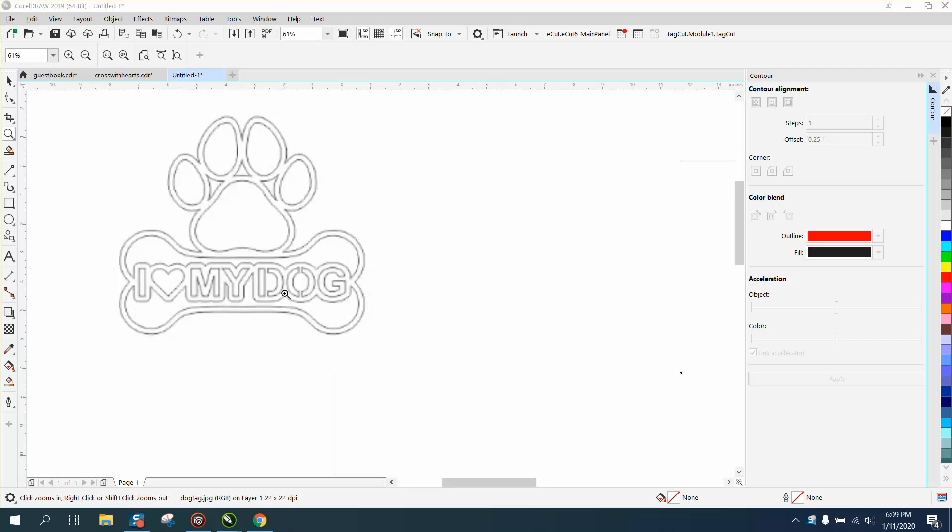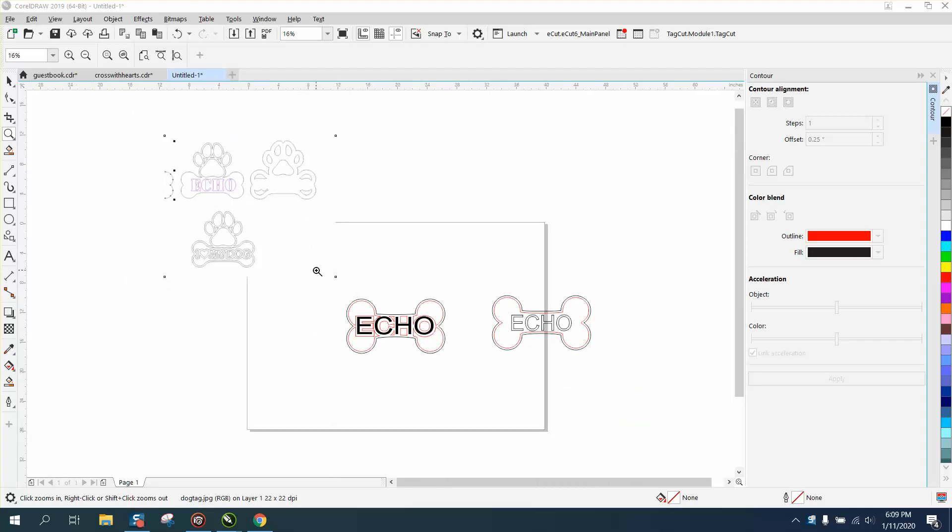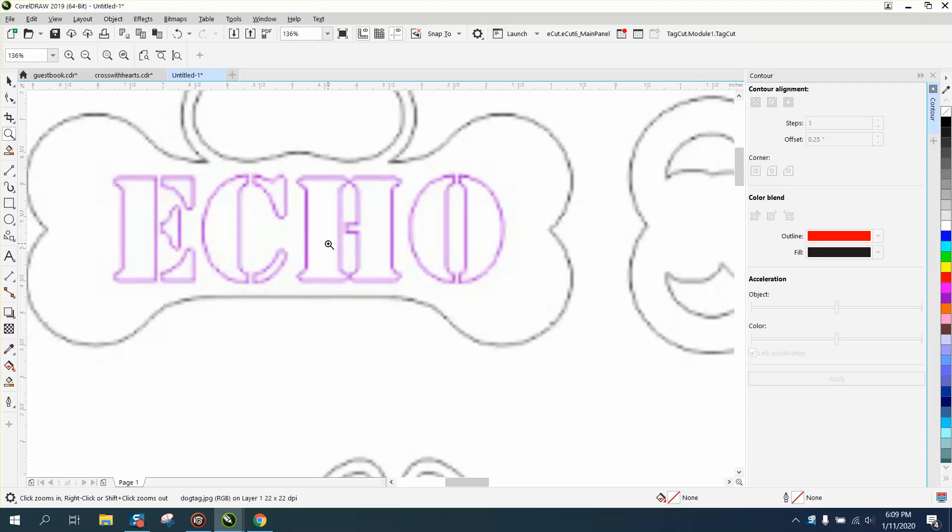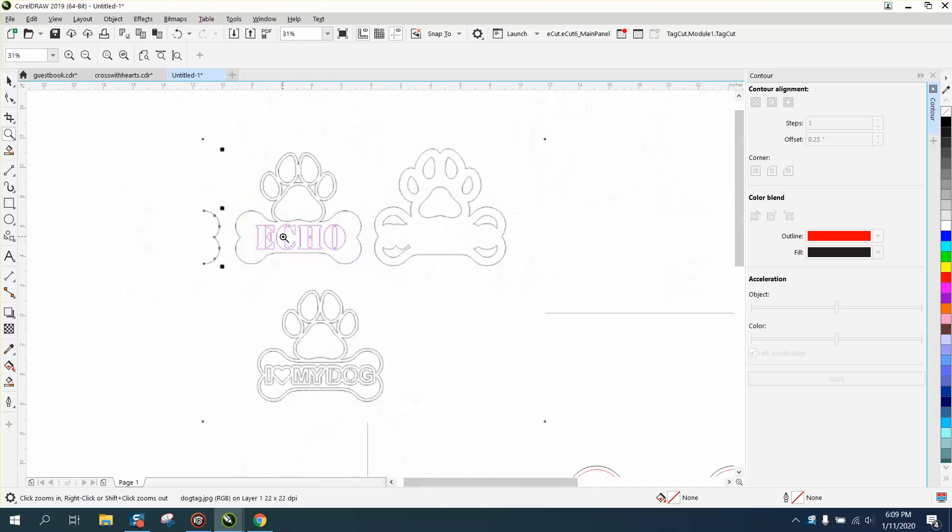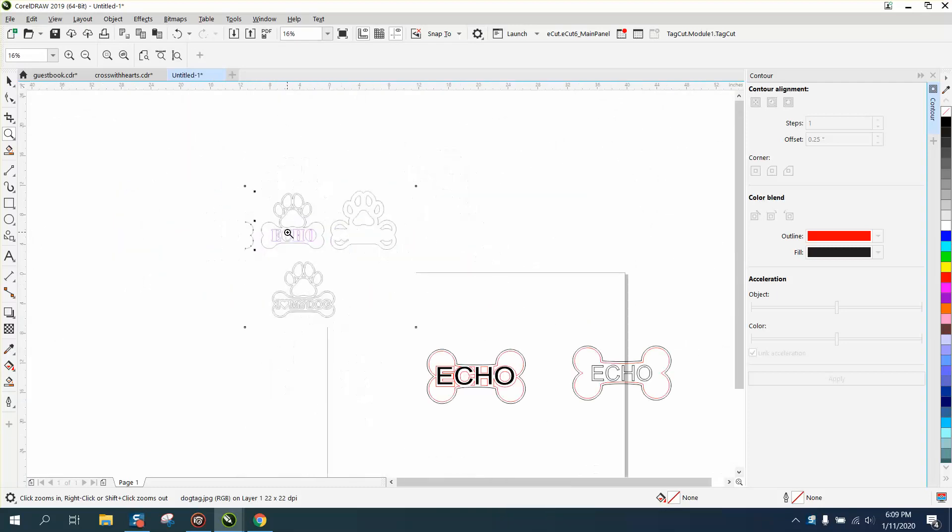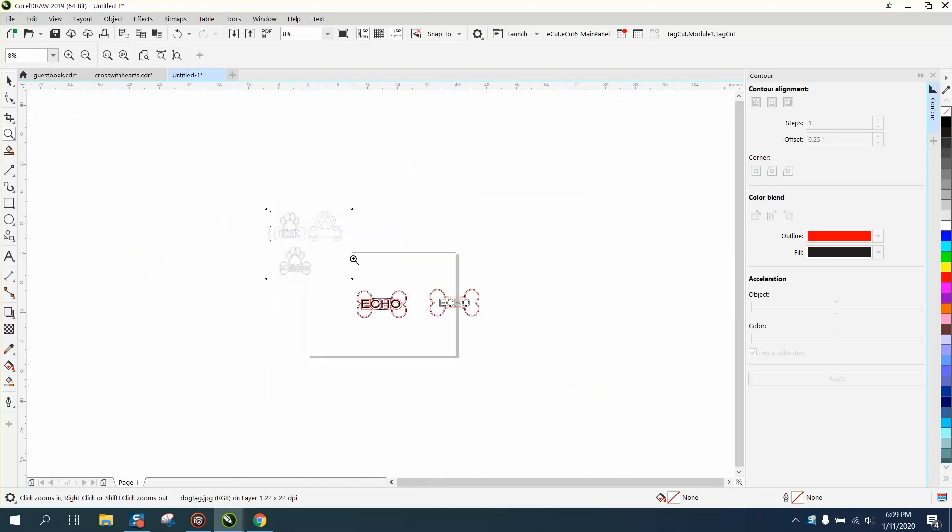Hi, it's me again with CorelDraw Tips and Tricks. Somebody sent me this picture of this file and wanted their dog's name in it, thinking they have to use a stencil font. You could, but you don't have to.